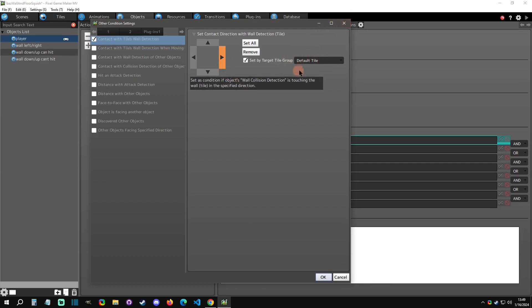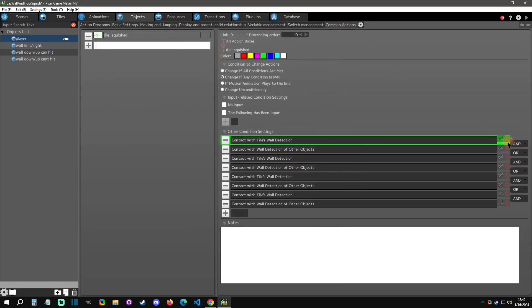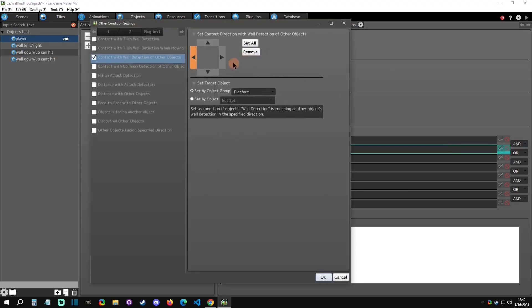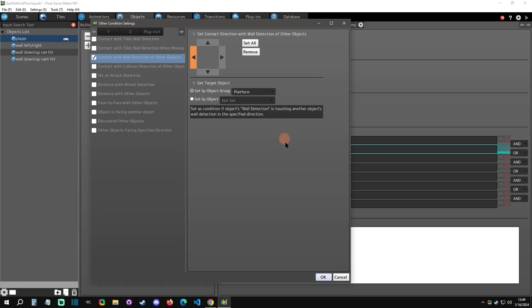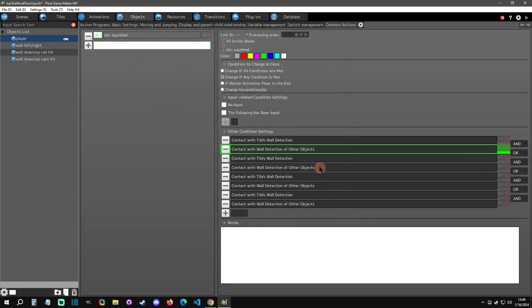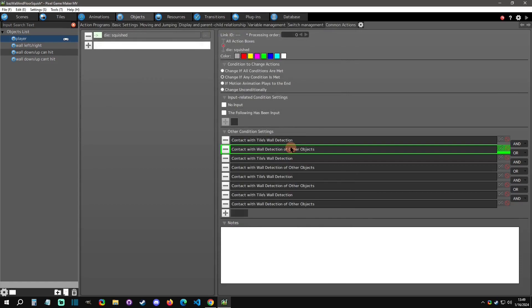The first condition is if you're touching a tile wall on the right side with your right side of the wall detection - so the player's right side of the wall detection is touching a tile wall - and the player is touching with the left side a platform group. That could be anything that could be whatever's in your platform groups. If it's touching the right side of a tile wall and the left side of a platform group, boom, that's a hit, that's a kill.